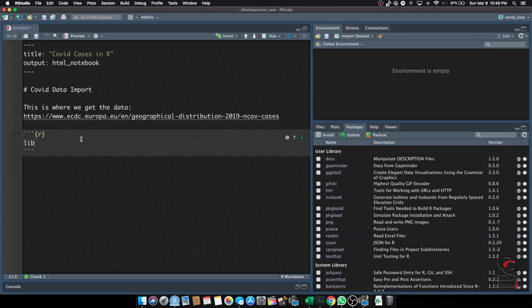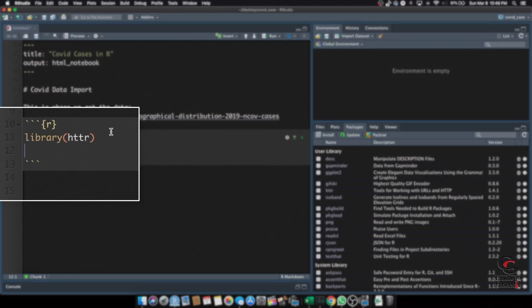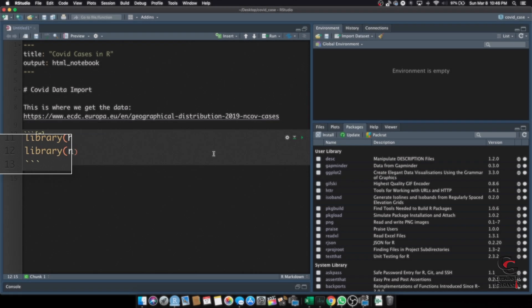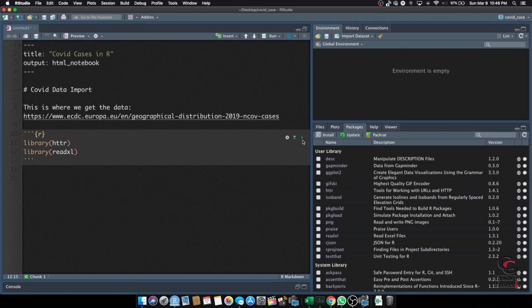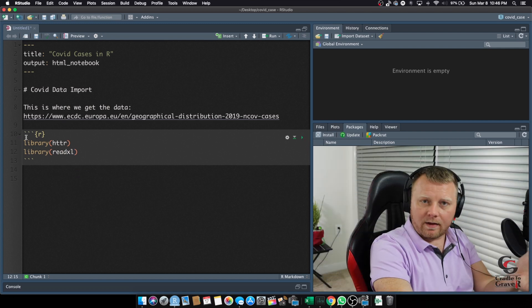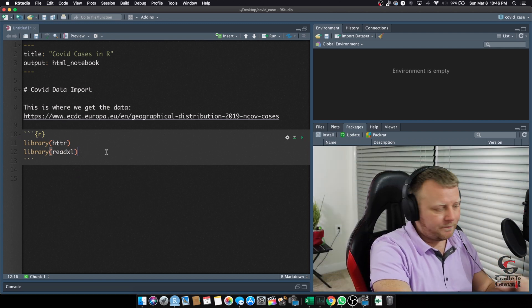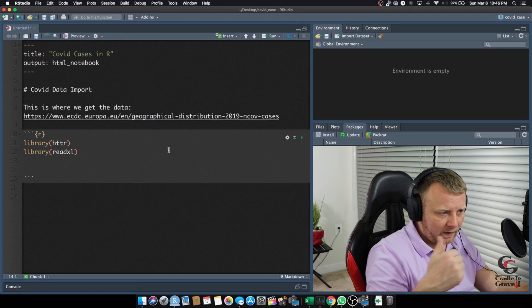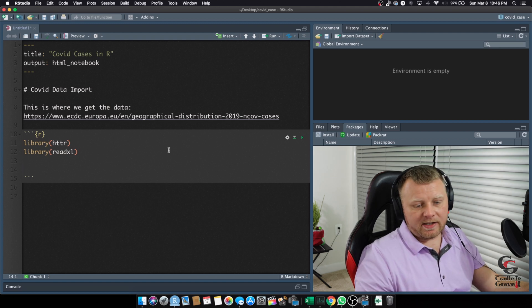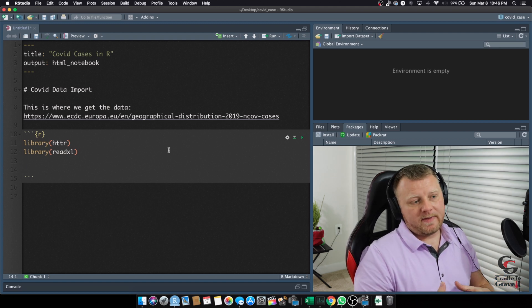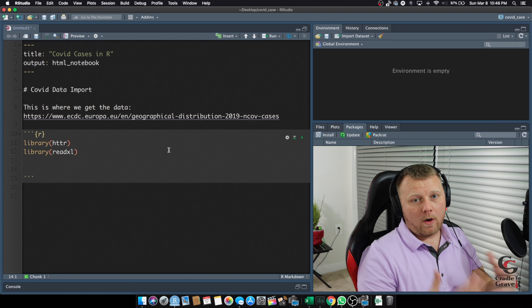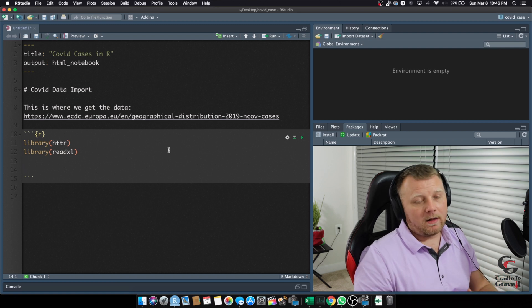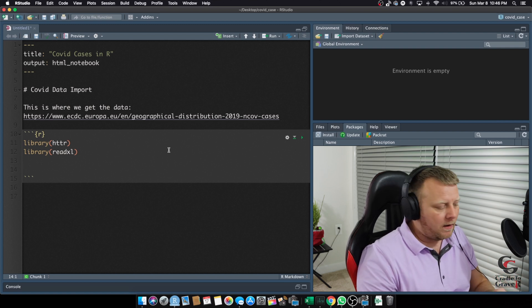So, let's go ahead and load them. Make sure you're installed. HTTTR and Library ReadXL. I'm going to go ahead and run both these chunks by hitting this little play button here. I've got the green light, no errors, so we're good to go. Totally cool. The HTTTR will help us navigate some of the URLs that we're going to need, and the ReadXL will do the reading of the Excel file.